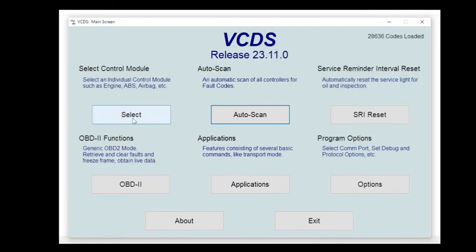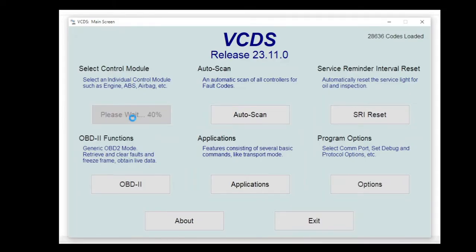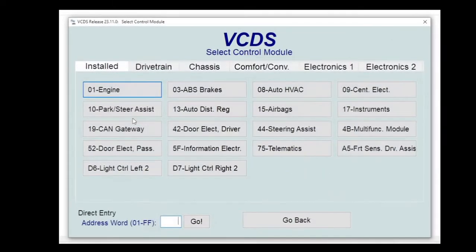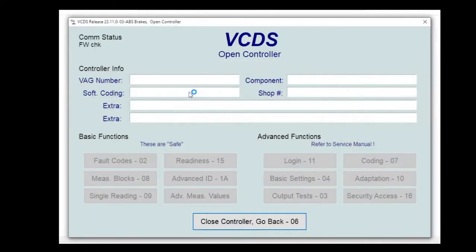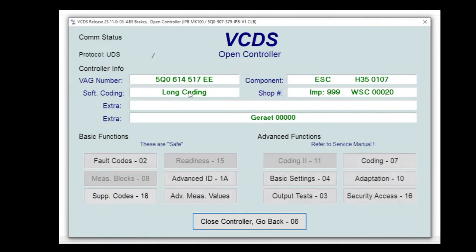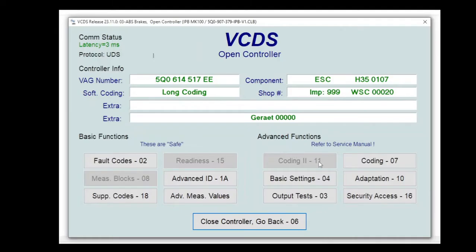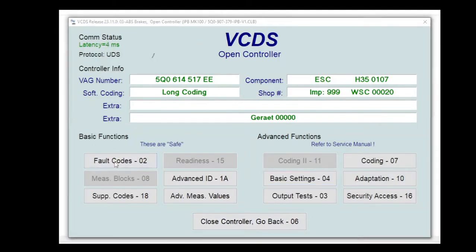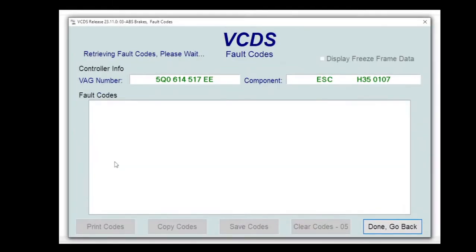So start off going into select. The parking brake is in the ABS control module, so if we go into there. Now first thing to do is check to make sure we haven't got any fault codes because that would stop the procedure working and we want to make sure we're not introducing any faults.